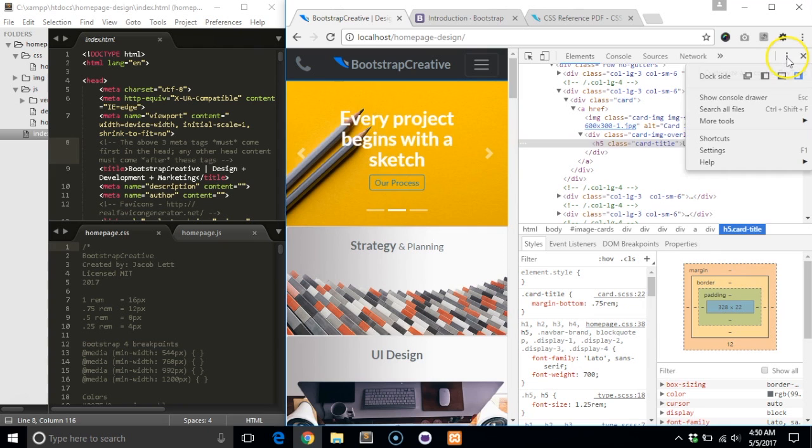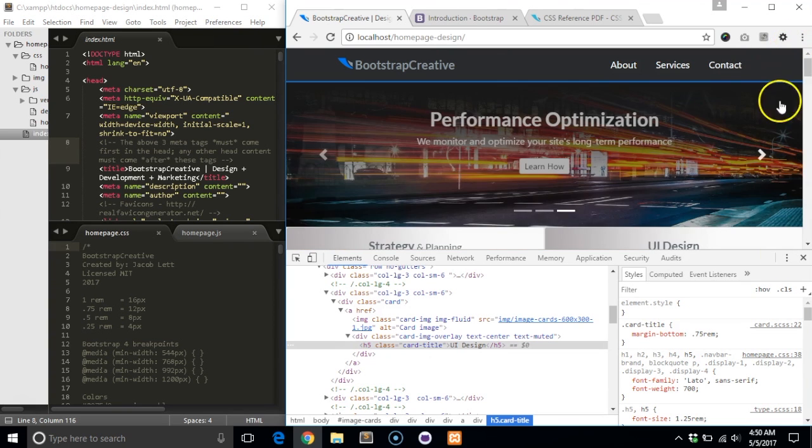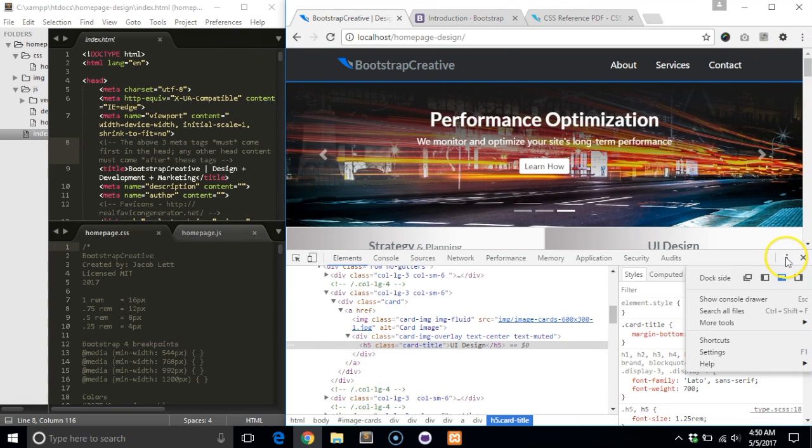Once the DevTools panel is open, you have the option to orient the panel to the left, bottom, right, or separate window. To change the location, click the three vertical dots in the top right hand corner and choose your desired location.